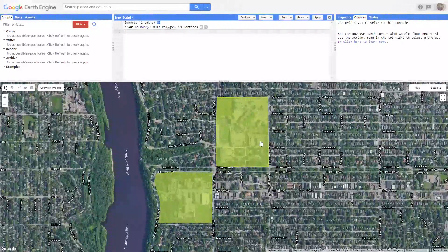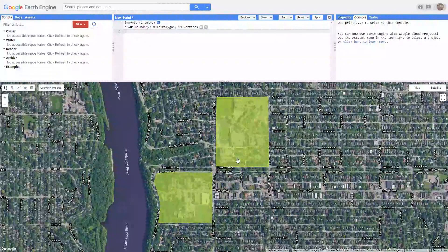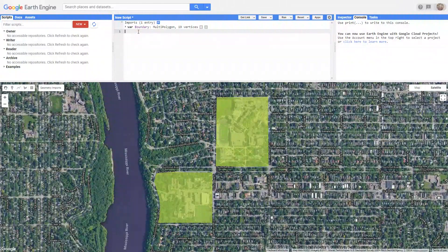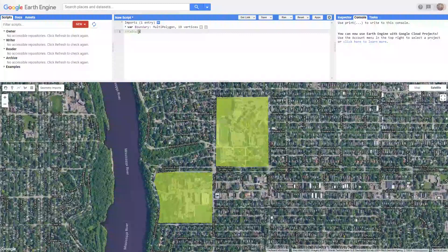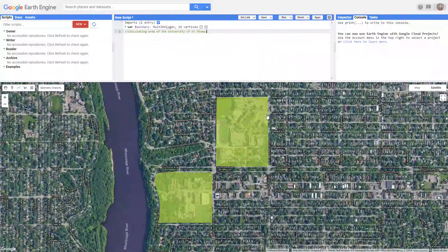I'll select this color and click OK. You will see the boundaries that you have created. The next step is how to calculate the area of the campus. What I'm going to do is create a comment section. In order to tell Google Earth Engine that I'm not writing code but just a comment, you need to type two slashes and then write your comment. My comment will be: "calculating area of the University of St. Thomas." In order to calculate the area of the boundary polygons I created, I need to define a variable that contains a number giving me the area.